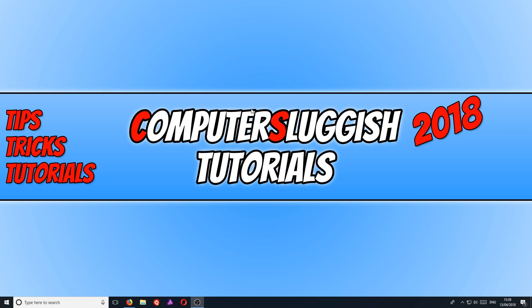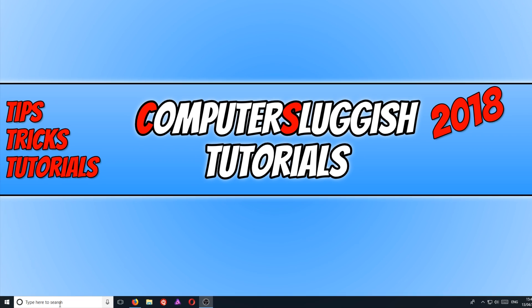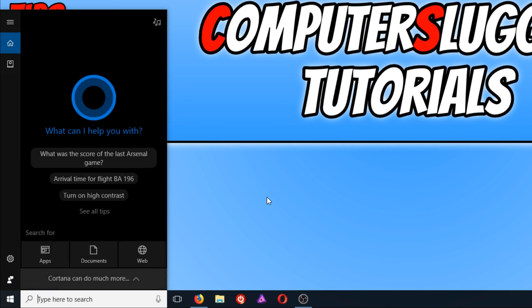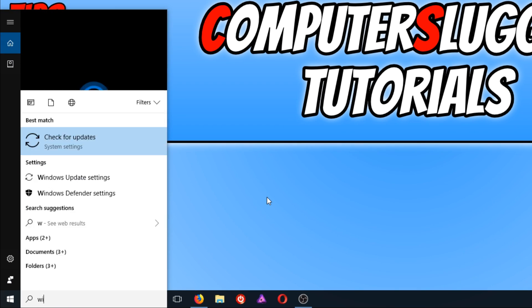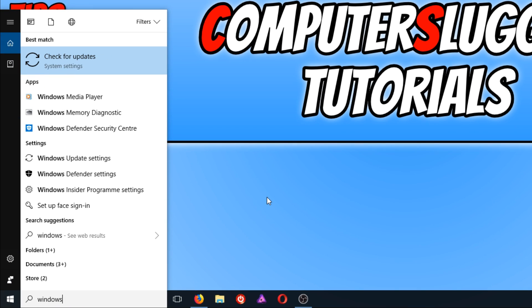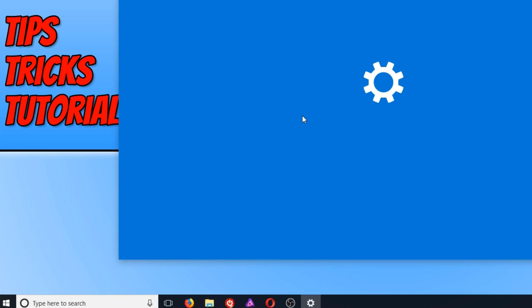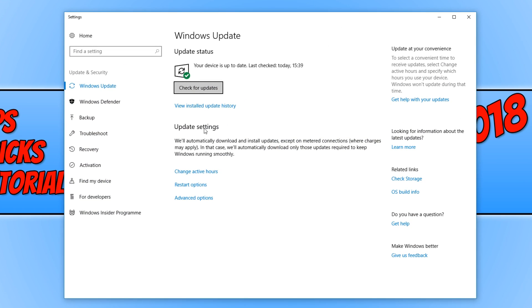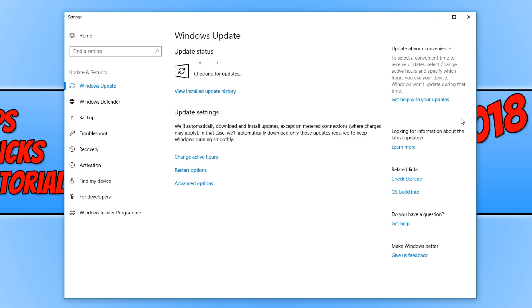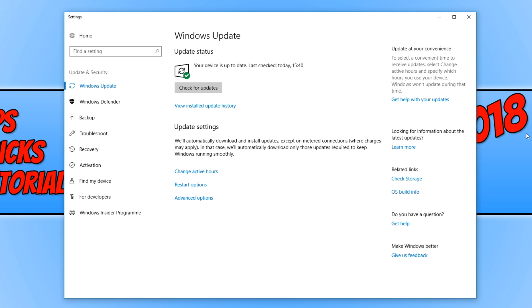The first step we are going to take is making sure our Windows is up to date. You need to head on down to the bottom left-hand corner of your screen and type in Windows Update. You now need to click on check for updates just to make sure our machine is completely up to date. And as you can see, my machine is up to date, which is great. That means that is not an issue.